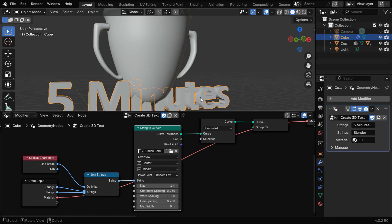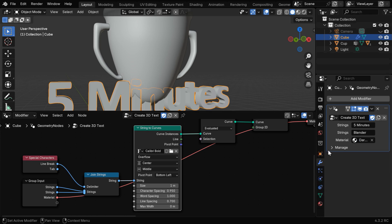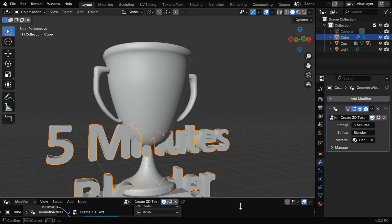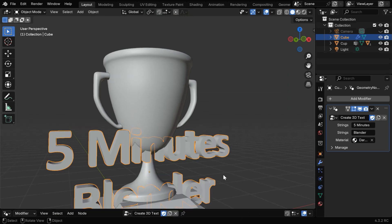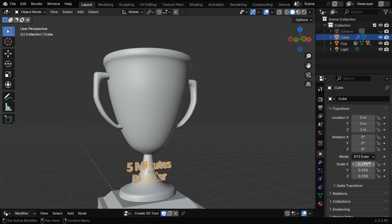And to assign a specific material for this text object, you can select a material from the list of existing materials. So the text is now created as per our requirement, but this is too big compared to the cup or the target object. So let's resize it maybe by a factor of 0.25.